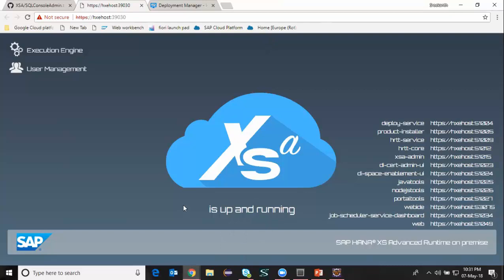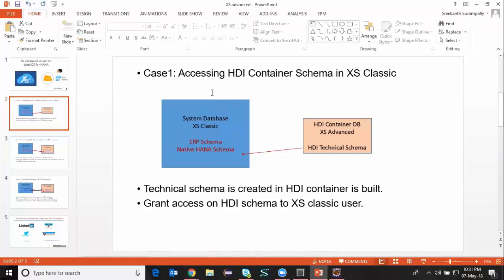For that I'm going to show you three different use cases of granting access. I'm going to open a presentation. In this presentation I have three use cases. The first use case is accessing HDI container schema in XS Classic. Here I have an XS Classic database which contains my ERP schema and also native HANA schema. I also have a new XS Advanced server installed, and I started developing objects in the HDI container based schema. A technical user is created as part of the HDI container deployment, and the technical user is going to own all the objects which are created in this particular HDI container database.